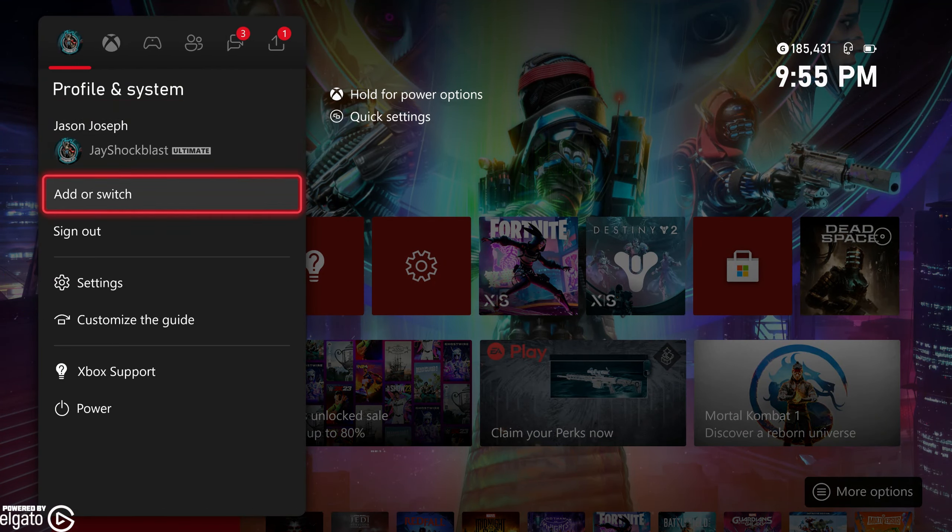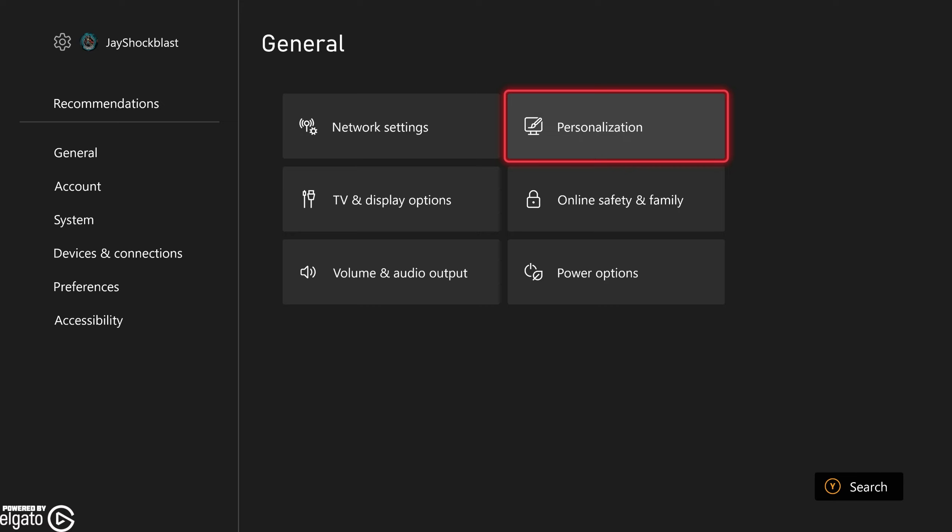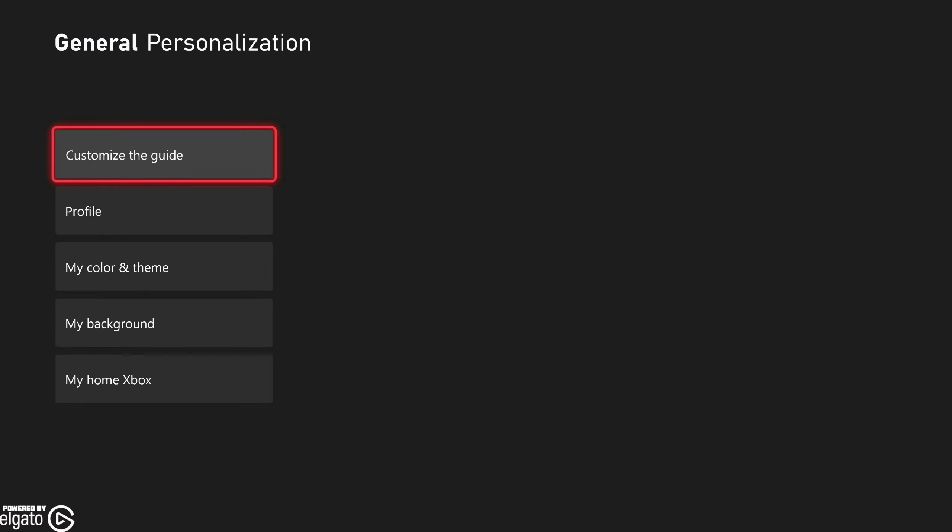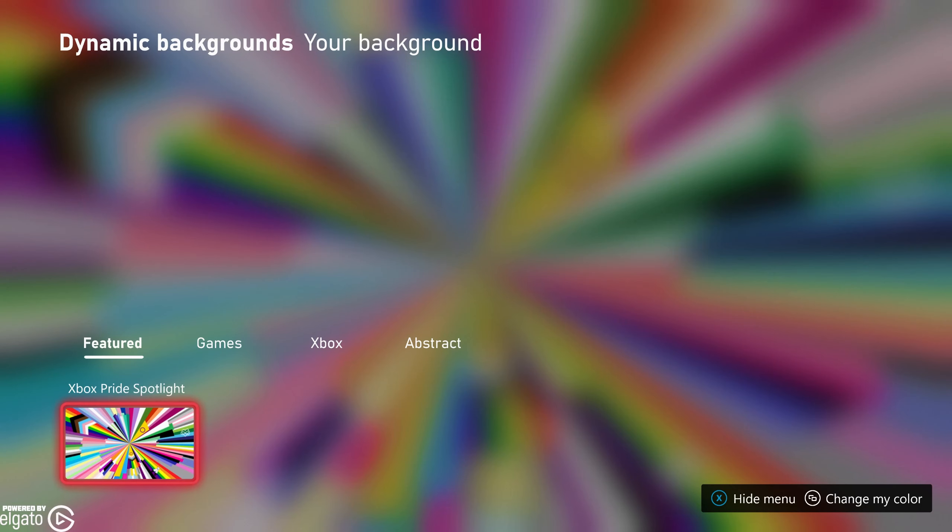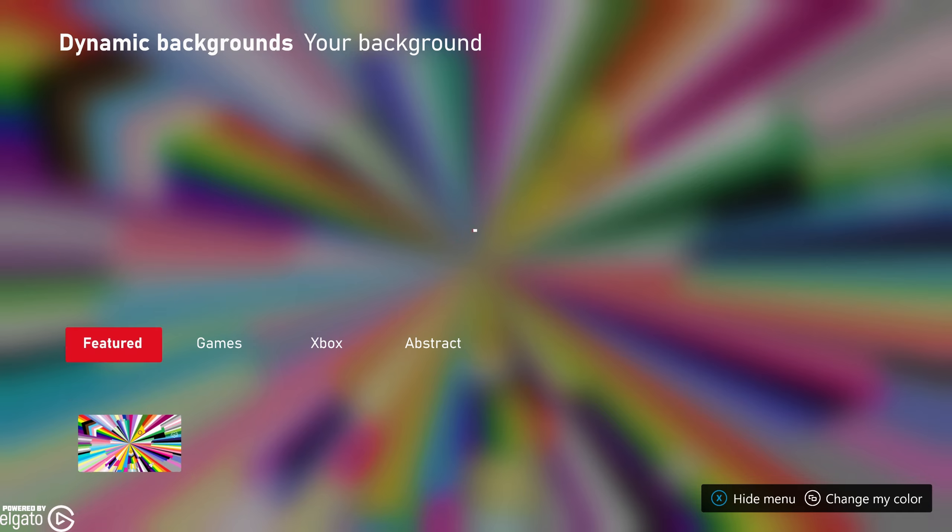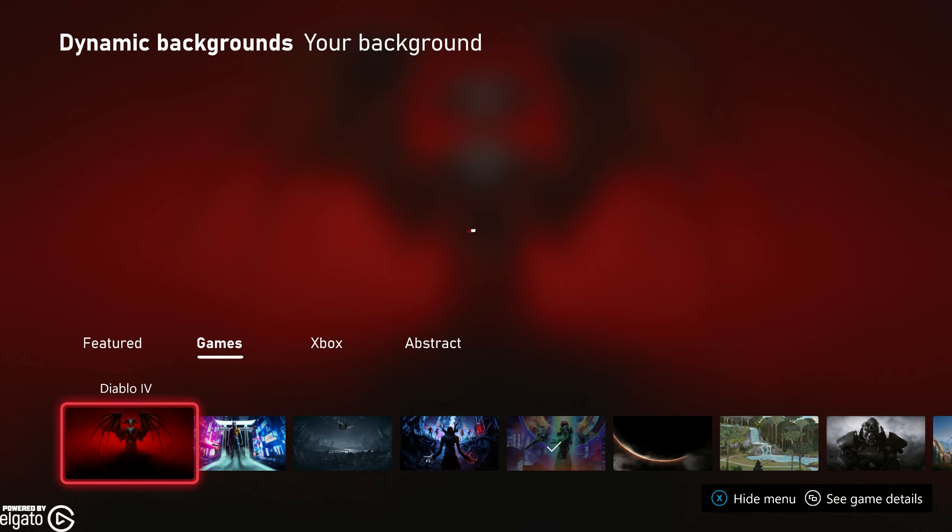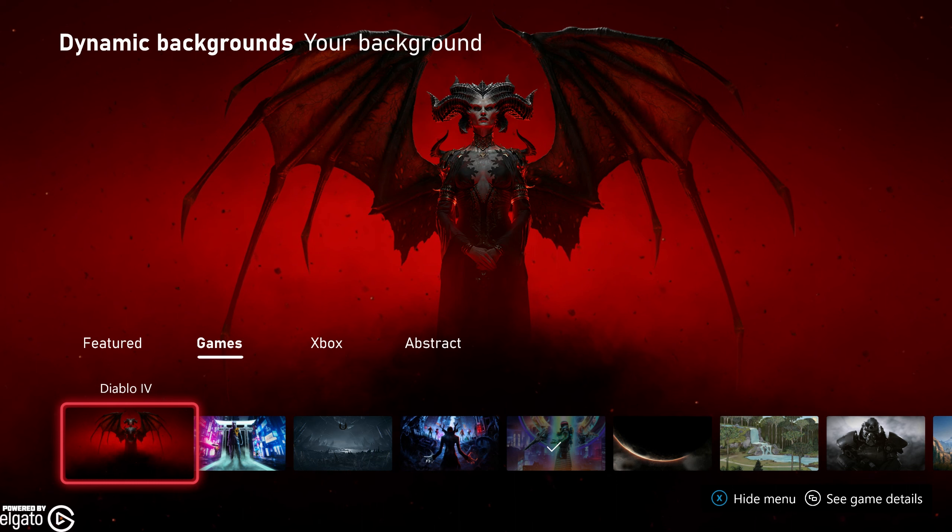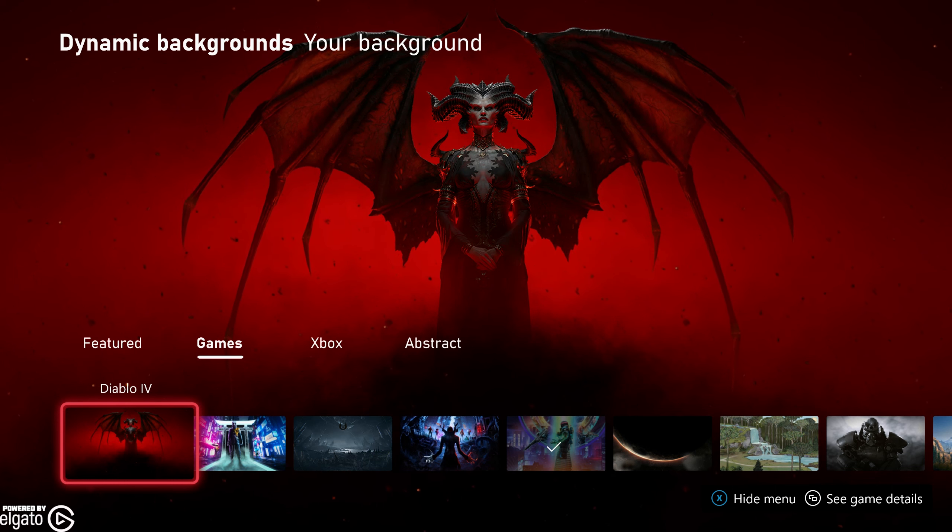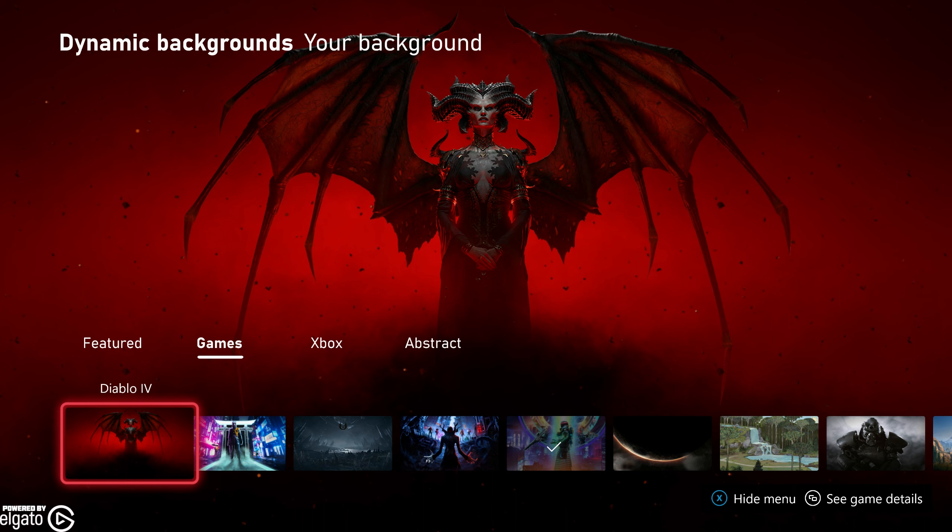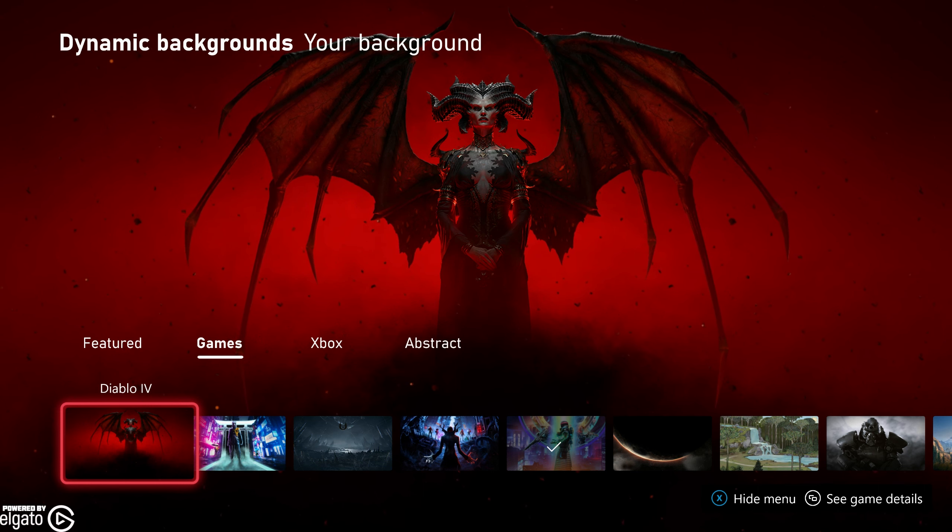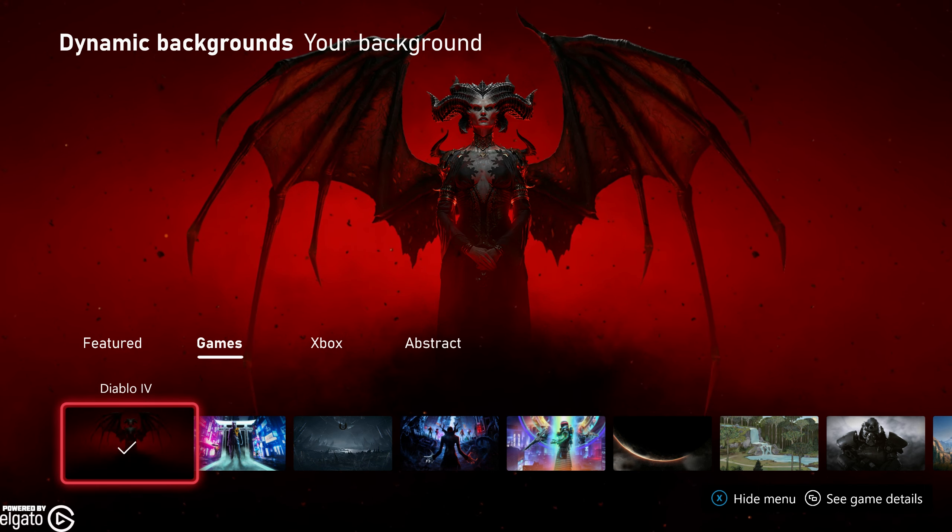In order to do so, you're going to go into your settings and you're going to go to personalization and you're going to go to my background. We're going to go to dynamic background themes and if we go over to games, you will see there is a brand new Diablo 4 premium dynamic background for free, just available in your menu. Just go ahead and select it.